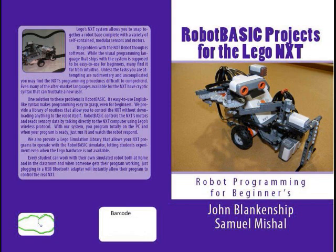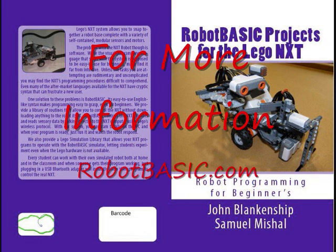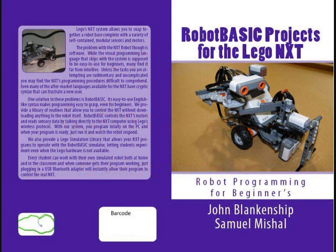To get more information on the book, just visit RobotBasic.com and go to the Hardware tab, and you'll see this book and many others that show how RobotBASIC can be used to control a wide variety of robots or to control simulations.